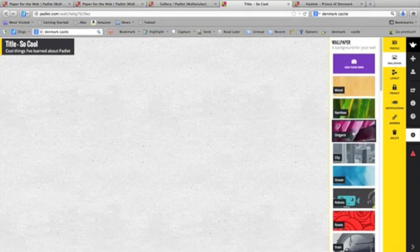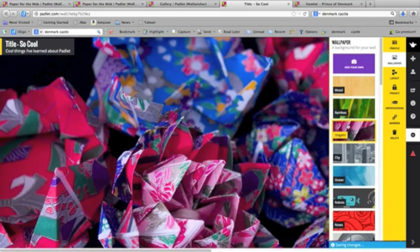Right now, let's modify the wallpaper. We can put in a wallpaper however we want. There's even some origami. Now, what do you do with this?